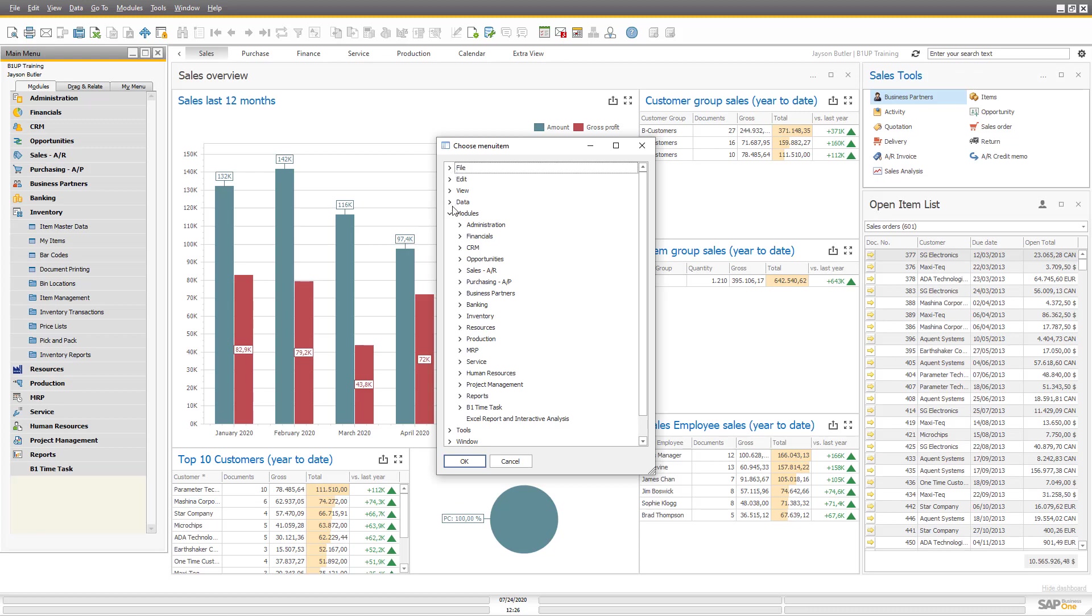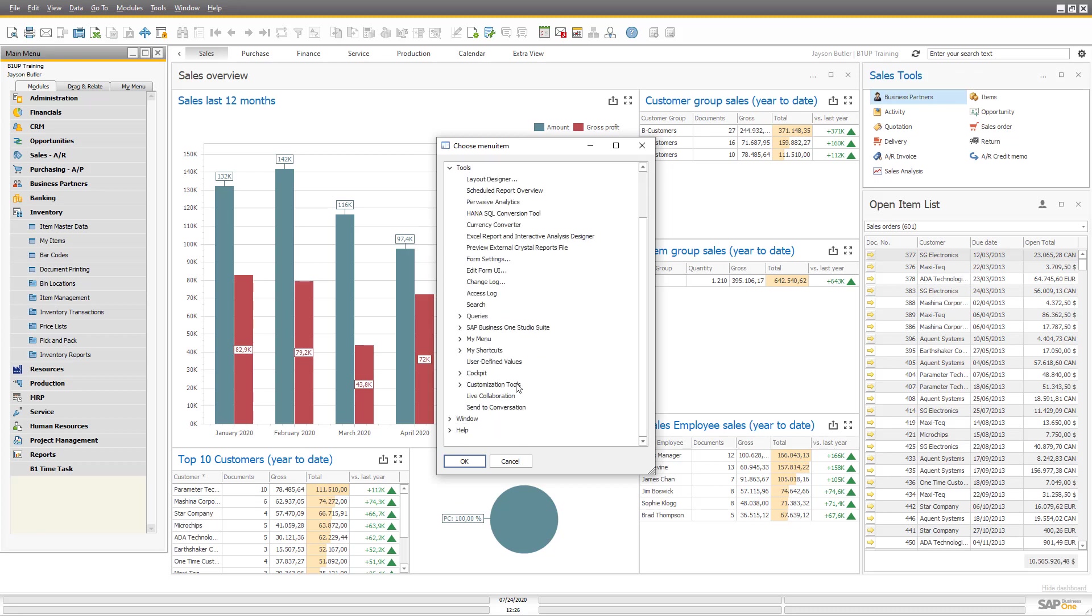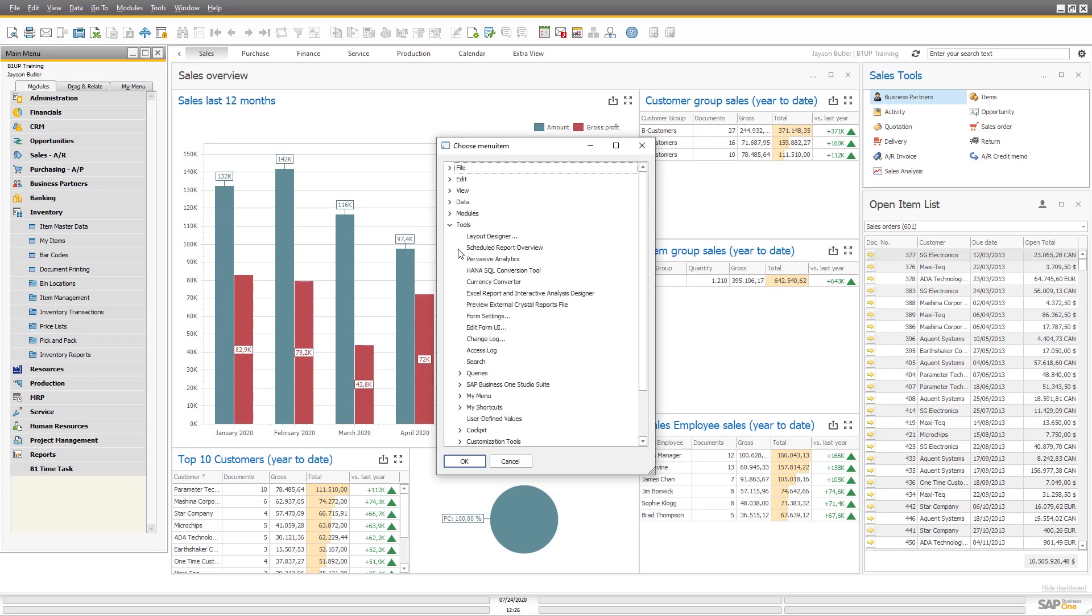But you can also take things from, for example, the tools and get the different things you have in the entire menu structure, not just the main menu.